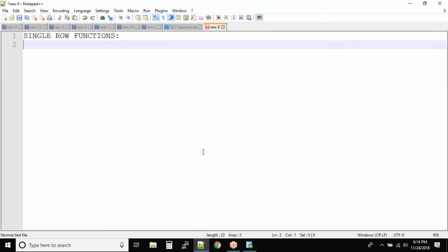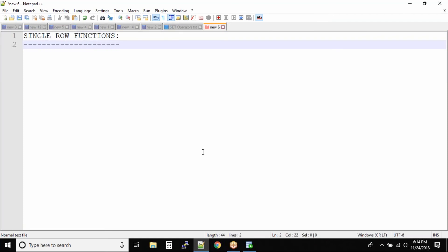So what is the exact definition of single row functions? These functions will impact all the rows inside a table.